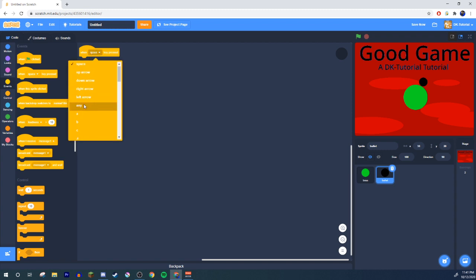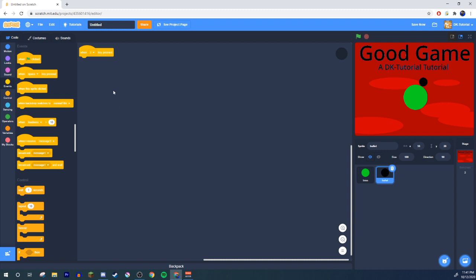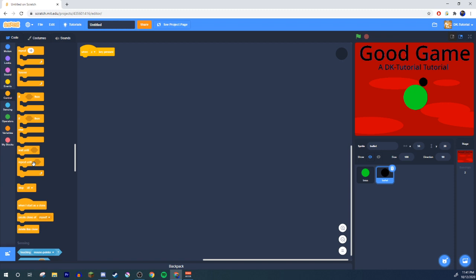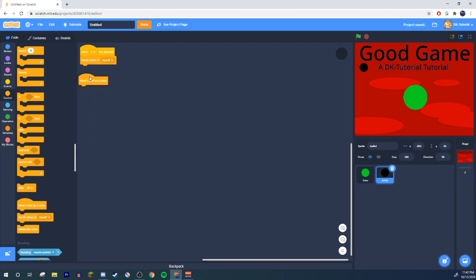Let's say Z is our shoot key. When key Z is pressed, create a clone. If you're new, clones are easy to understand: instead of moving the sprite itself, the sprite will be hidden and it will duplicate as a clone, and that clone will do the movement and actions. That way you can have multiple bullets at a time using just one sprite.